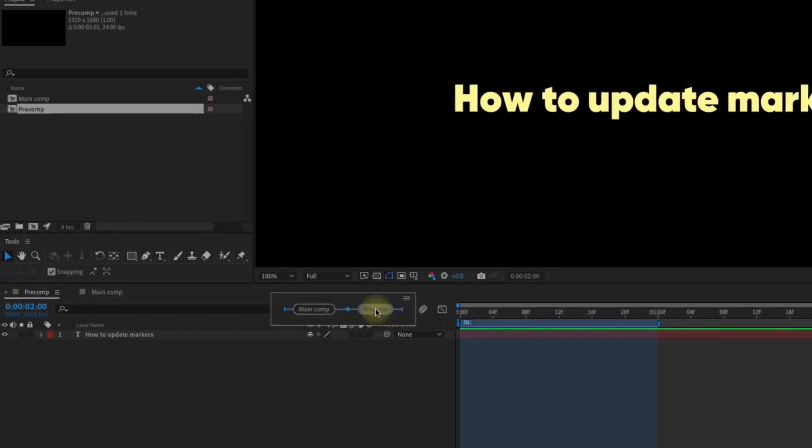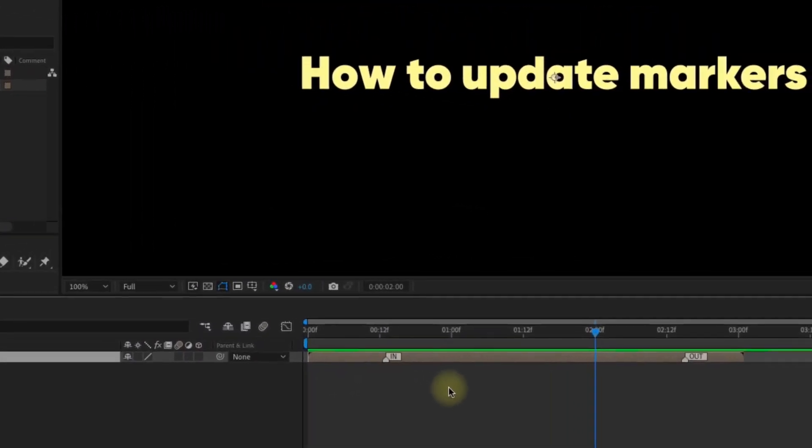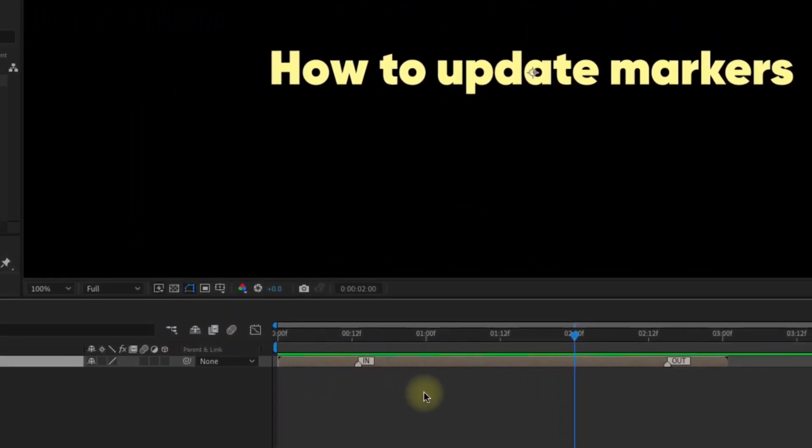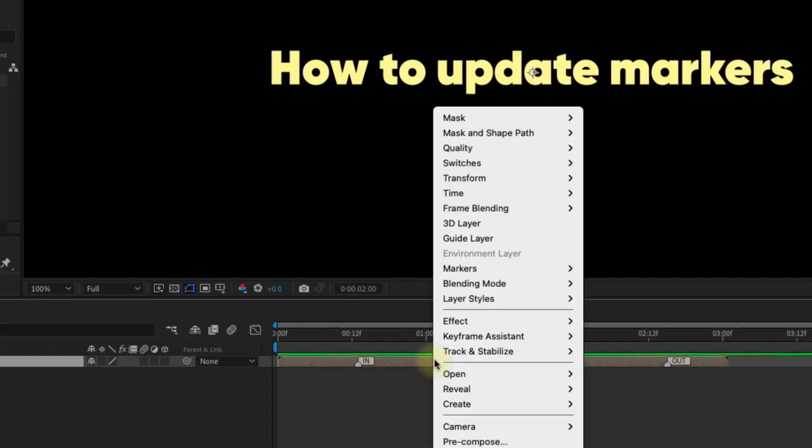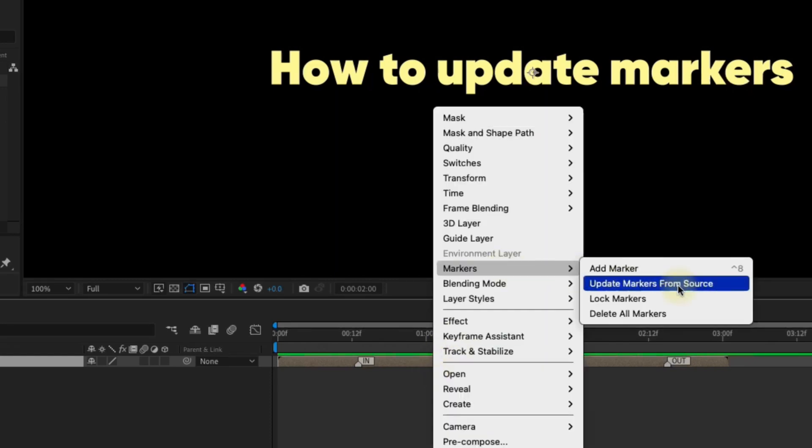Go back out to our main comp and you'll see that those markers did not update with protected regions. Right click on the layer, select markers, update markers from source, and now the markers and protected regions have been updated.